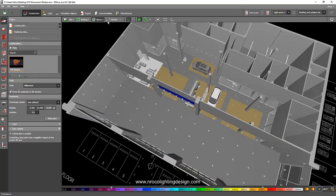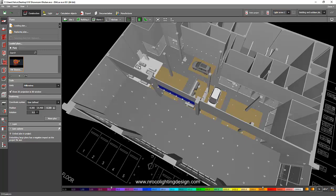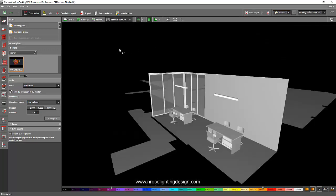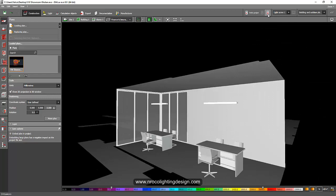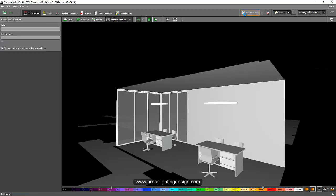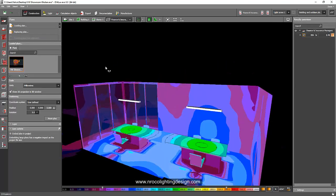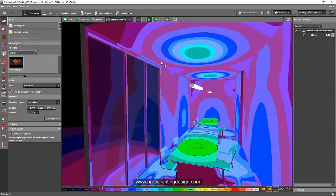I'll check this one and just go and select the Finance Office so we will not take so much time for this one. Then I'll go to this calculation, I'll make it fast and run it. You can see that we need to adjust all those colors that you can see here at the bottom — this is the false color that you have.